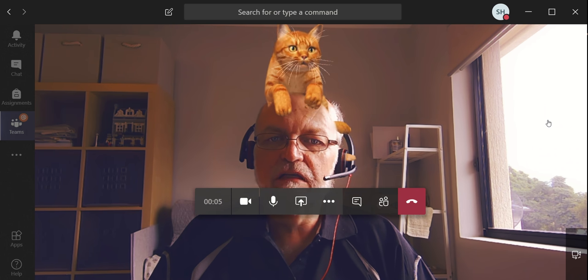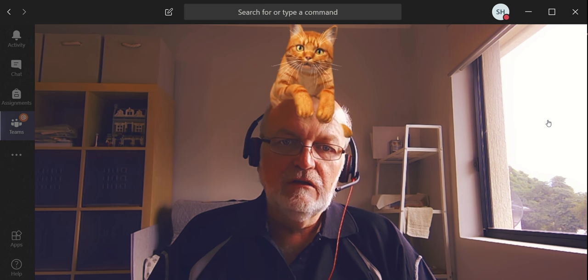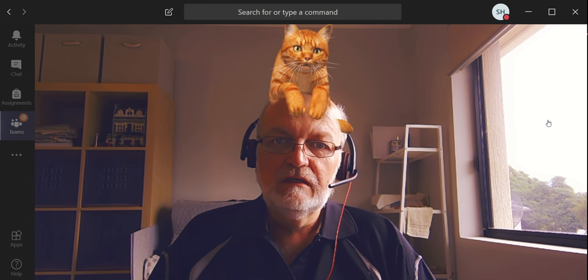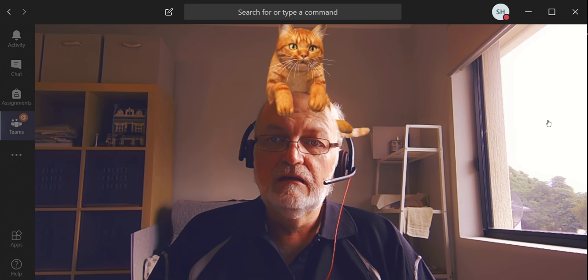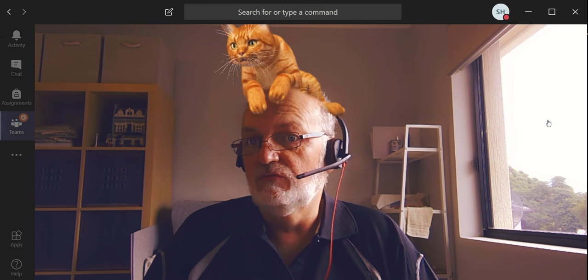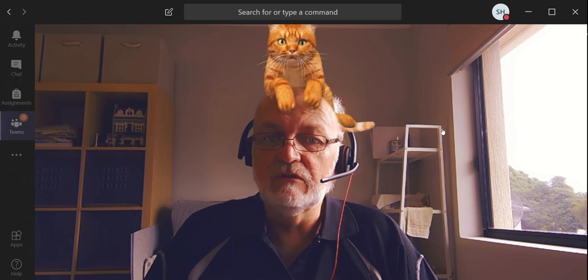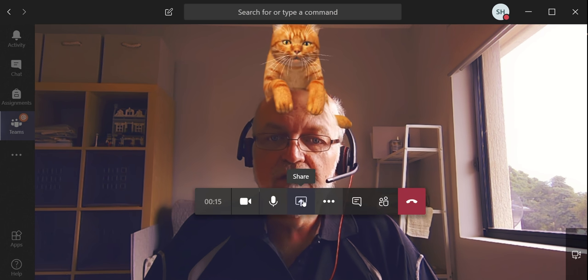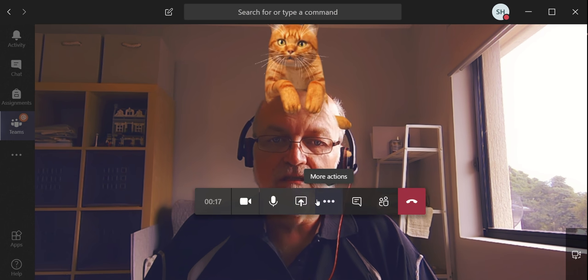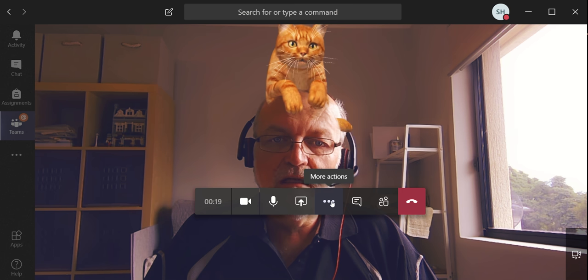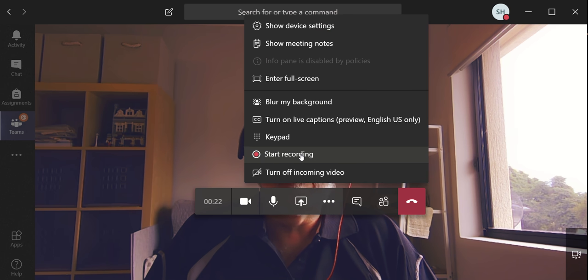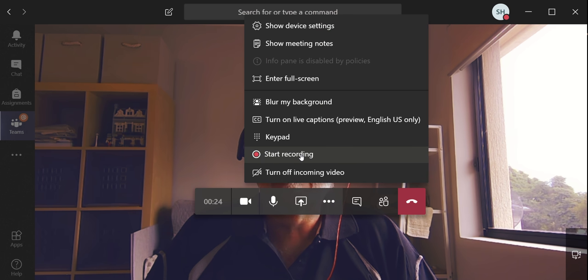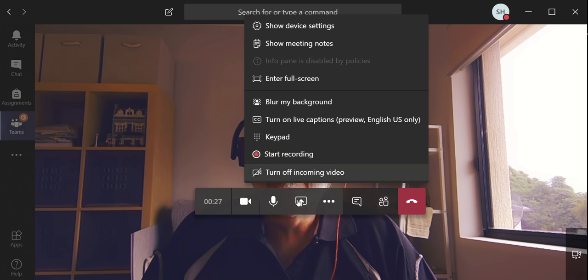And here I have a full screen session of myself that I can now use to read a book, for example. I can demonstrate things using the share function and so on. So how do I record? I hit this more actions button and I choose start recording. Now I'm not going to use that because I'm actually already recording, as you've probably gathered.